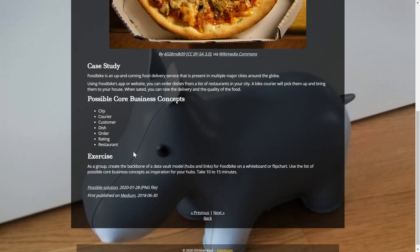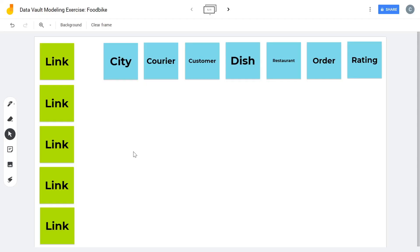So let's start. We're creating the backbone of a Data Vault model, just hubs and links for Foodbike. Not on a whiteboard or flipchart because of, you know why. So we're using Jamboard. Let's see how this goes. I've already prepared a few possible hubs and links so that you don't have to sit through a one hour video.